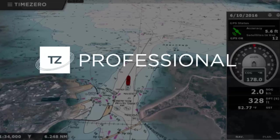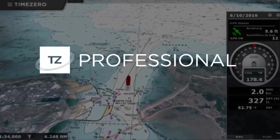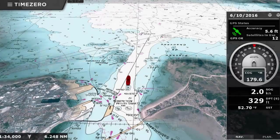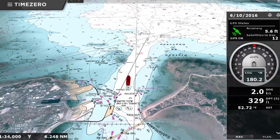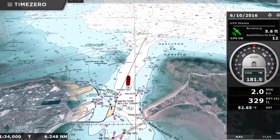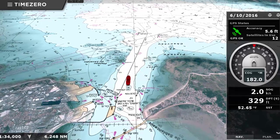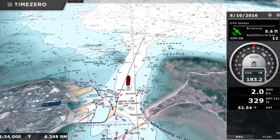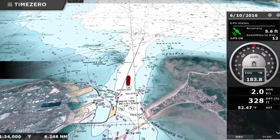Welcome to TimeZero Professional, a software system designed for commercial fishermen that surpasses all other marine navigation systems in reliability, speed and innovation.